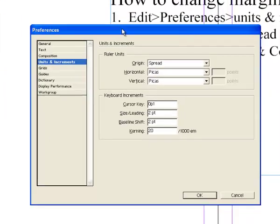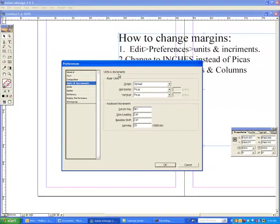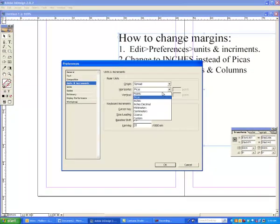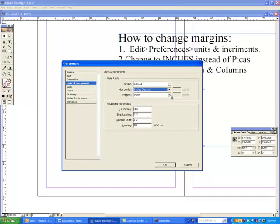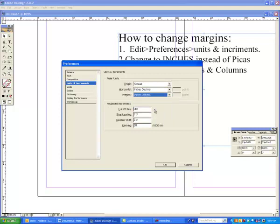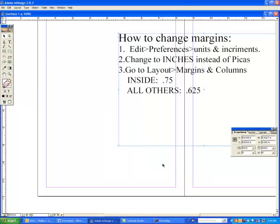And then you'll notice right in the center, the horizontal, vertical, and pica. We don't understand pica, so let's go to Inches and Decimal. Once you're on Inches and Decimal, then you are going to hit OK down at the bottom.